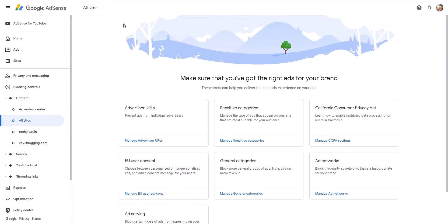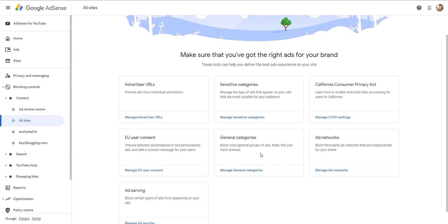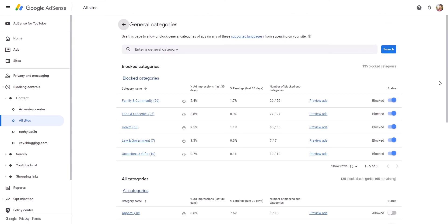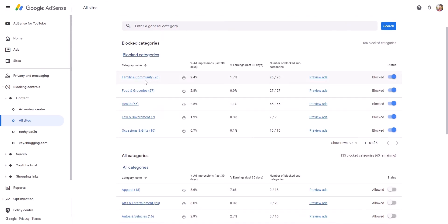Now click Back and you will see the option General Category. Click on Manage General Category. You need to understand which category of ads will work better on your website according to your audience. Set the display to 25 items. As you can see, it shows the number of impressions and earnings in the last 30 days. For example, the food and grocery category is not earning much — it's just 0.9 percent.